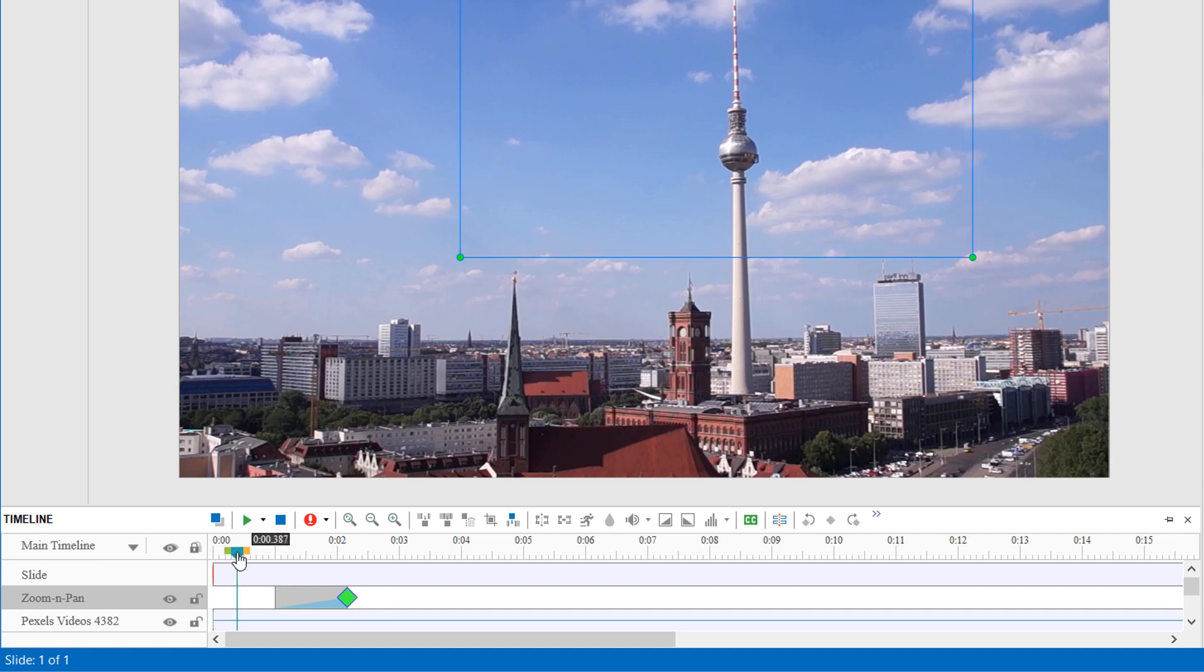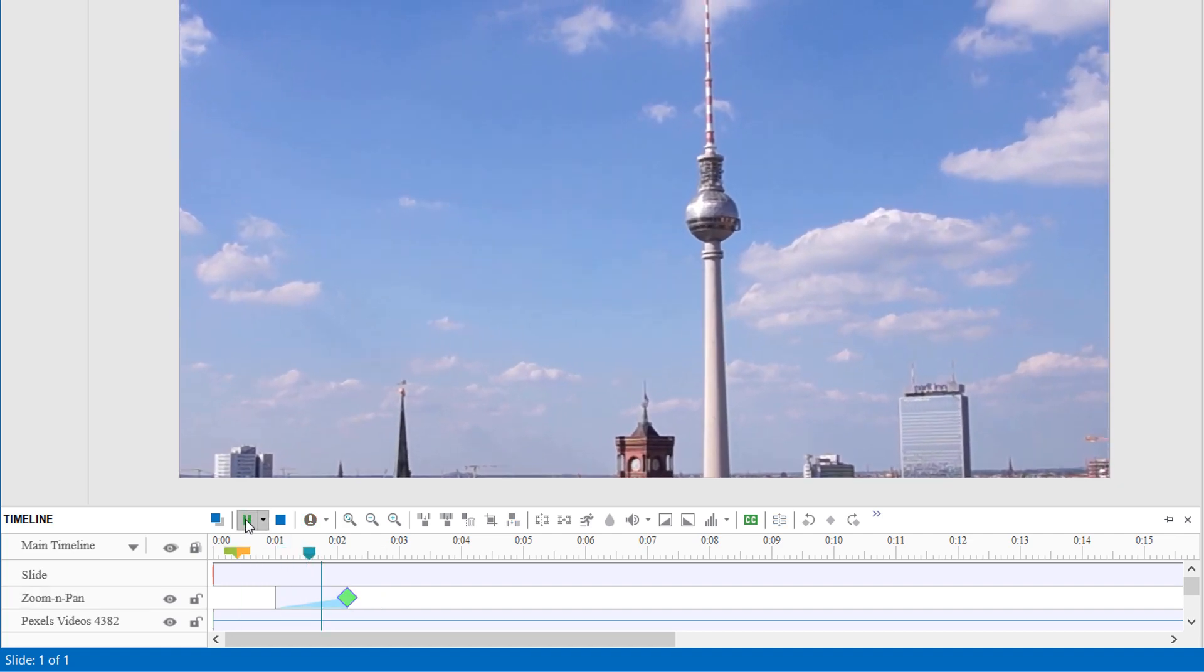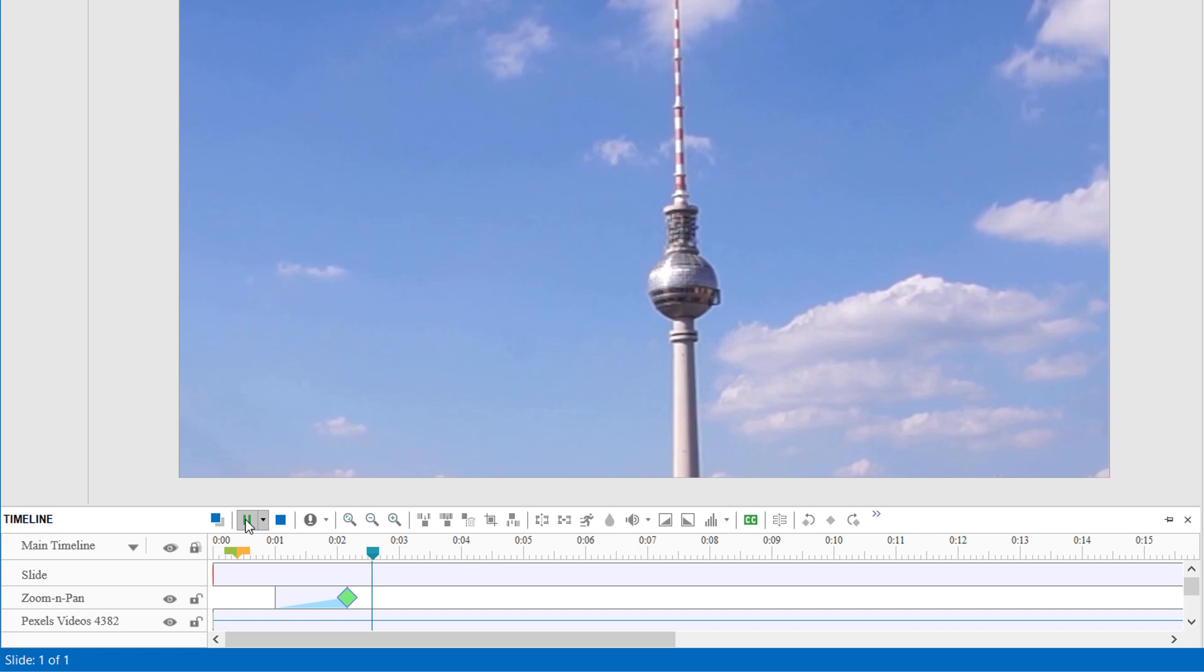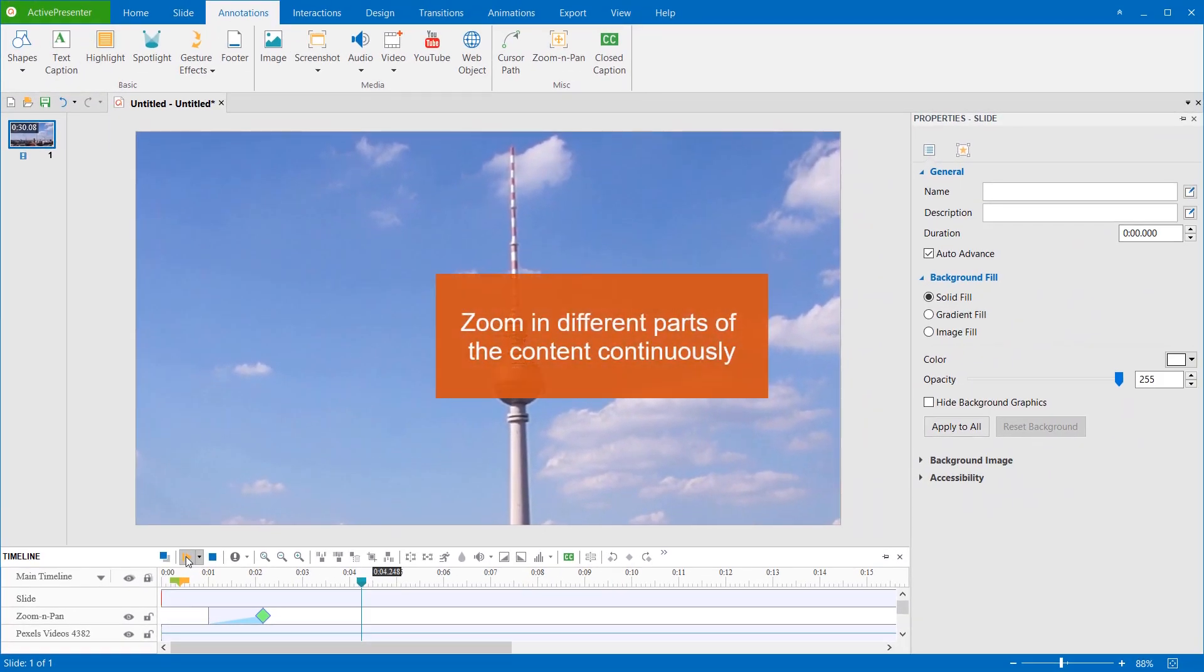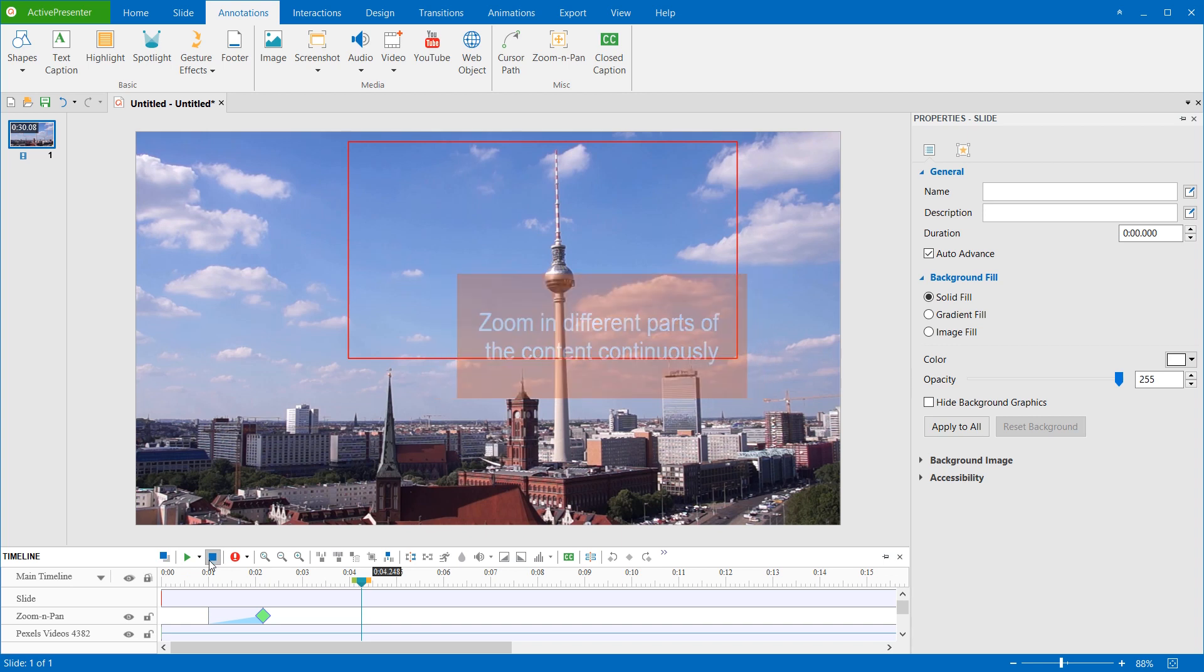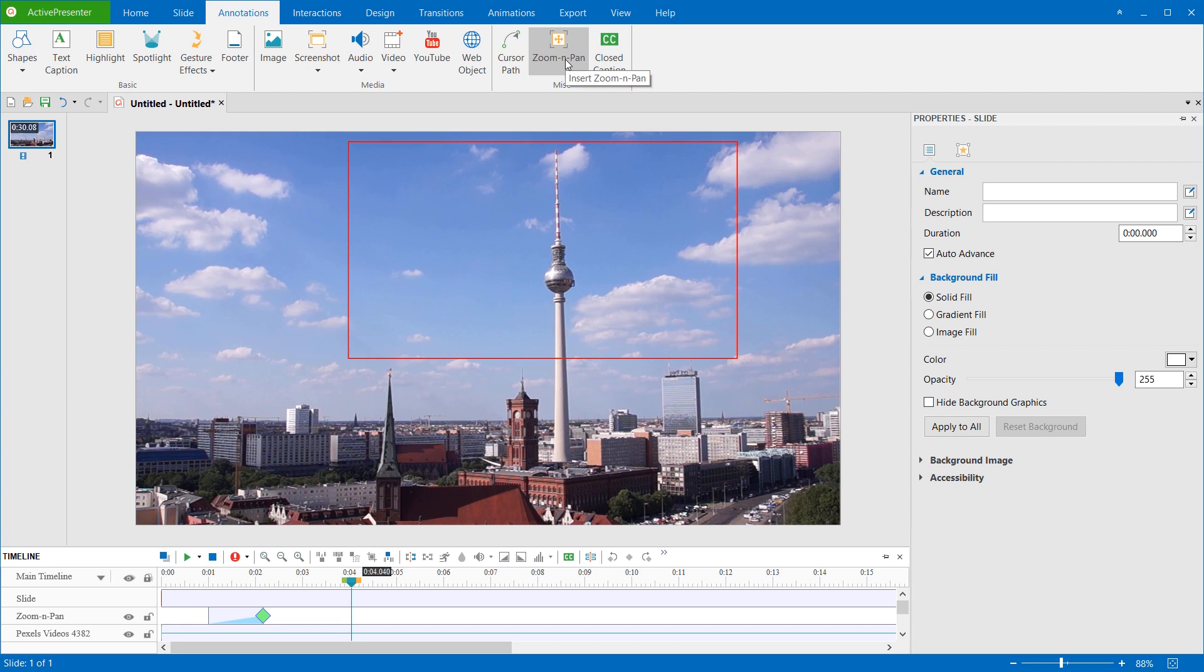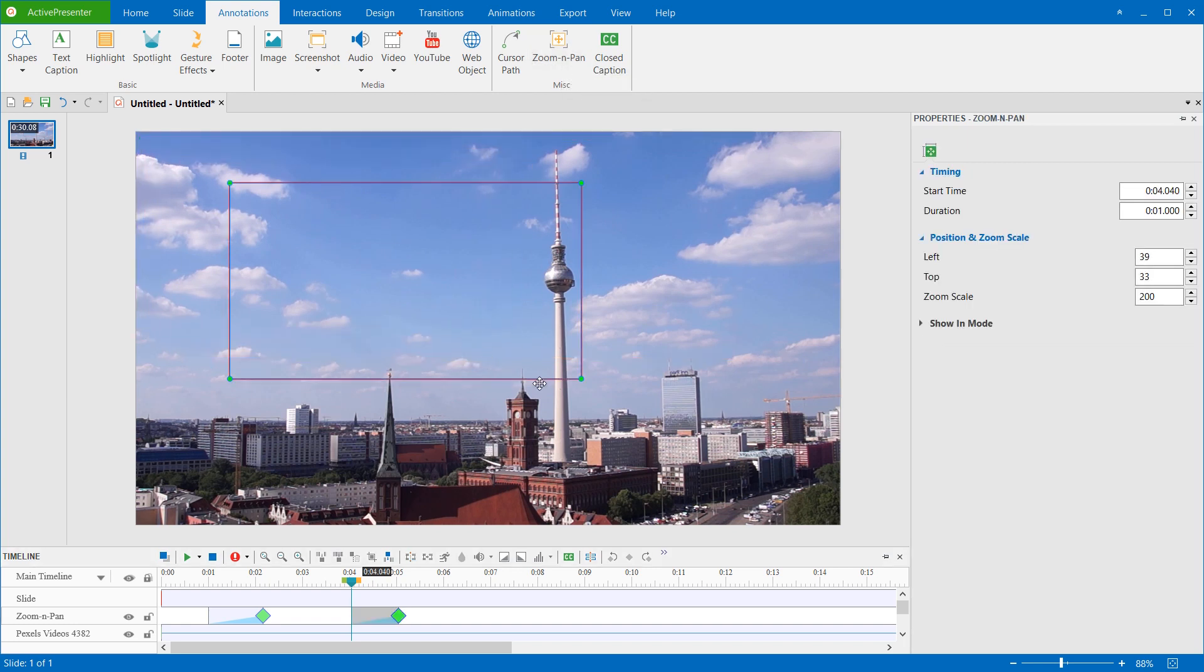Let's preview the effect. When the presentation is playing, you can let it zoom in different parts of the screen continuously. To do that, insert the second Zoom and Pan object in the slide and place it where you want to zoom in next.